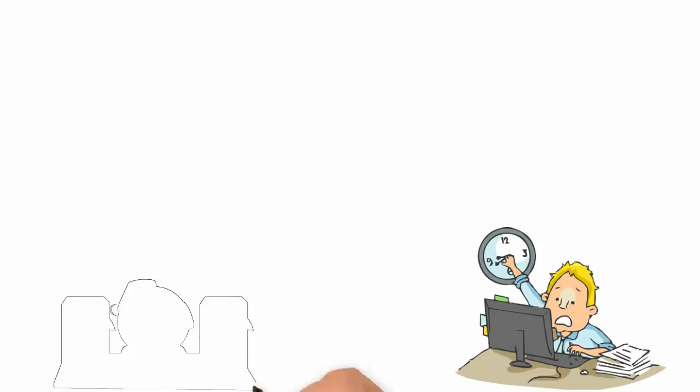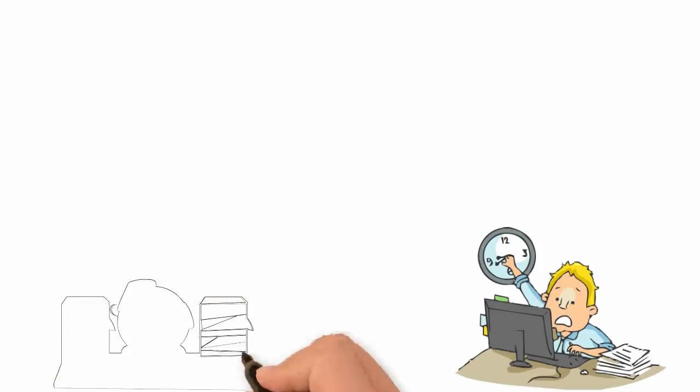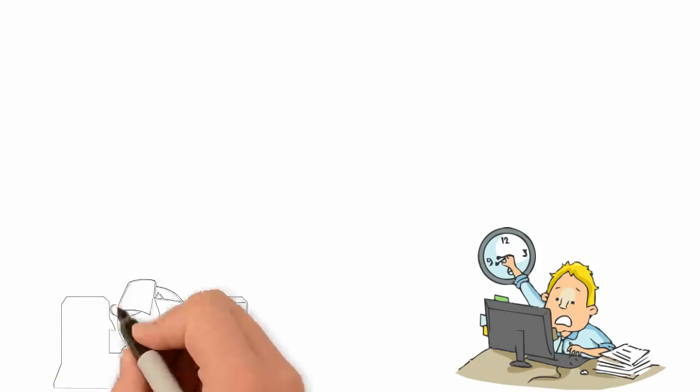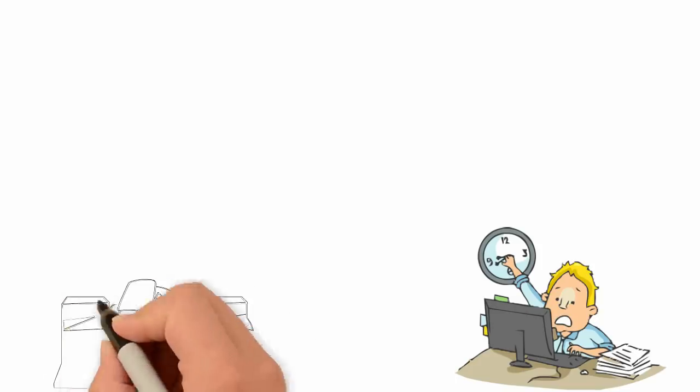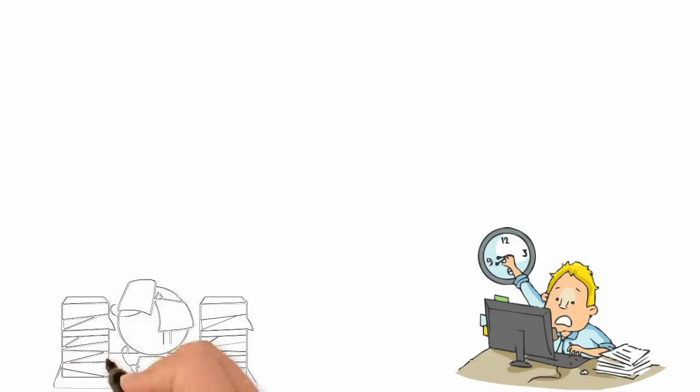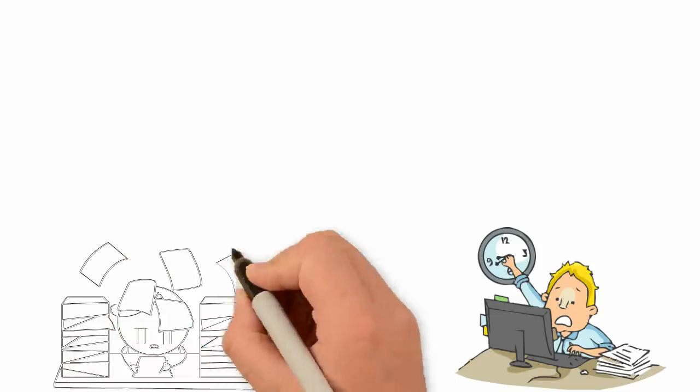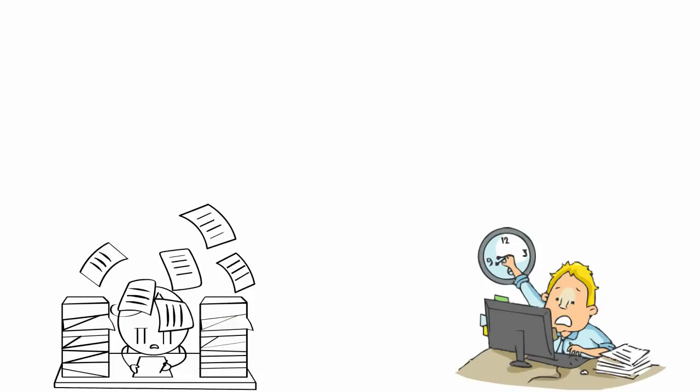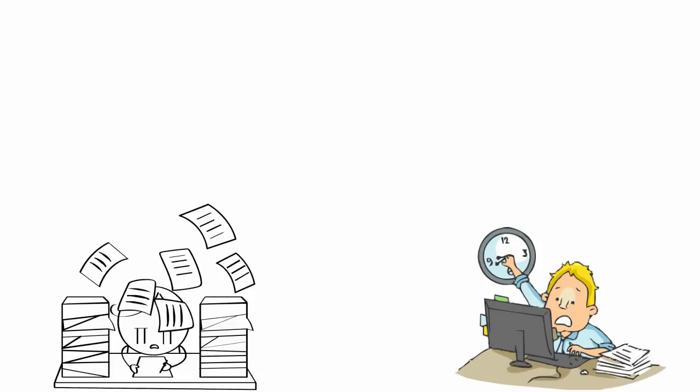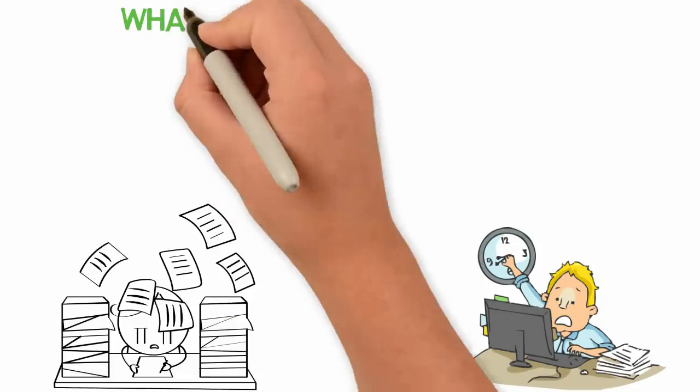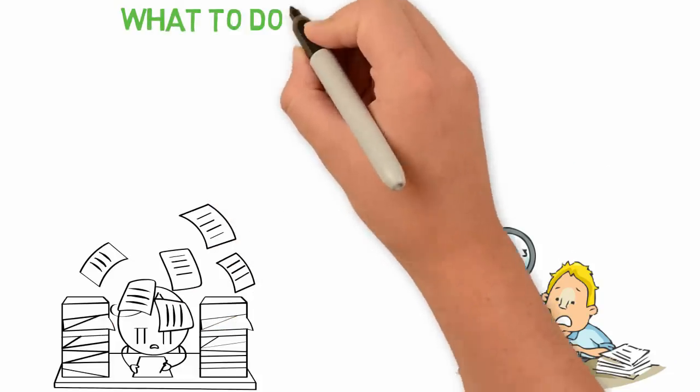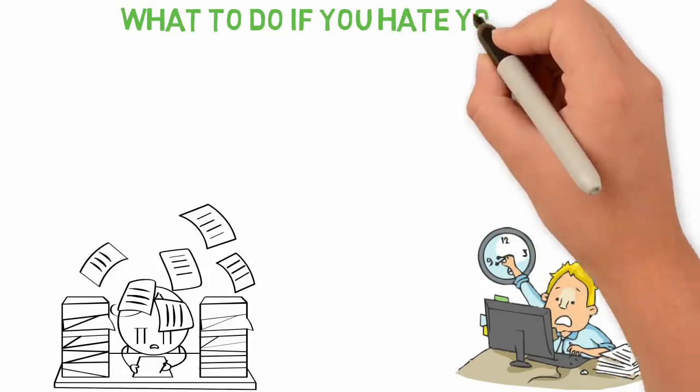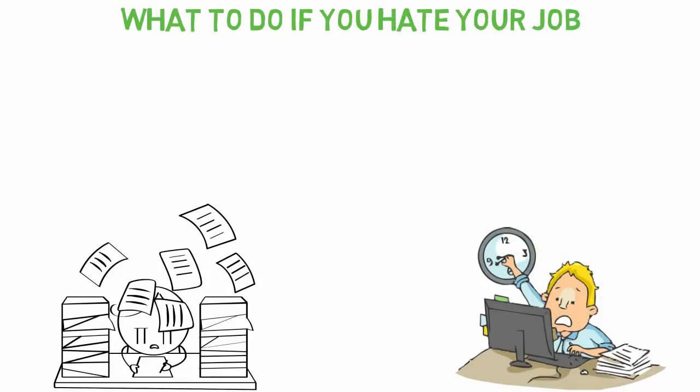Get me right, some people were wired to be employees and that's completely great as not everyone can be an entrepreneur. But some are not just wired to be employees for whatever reason. They hate their jobs. If you hate your job, I have some ideas for you in this video.